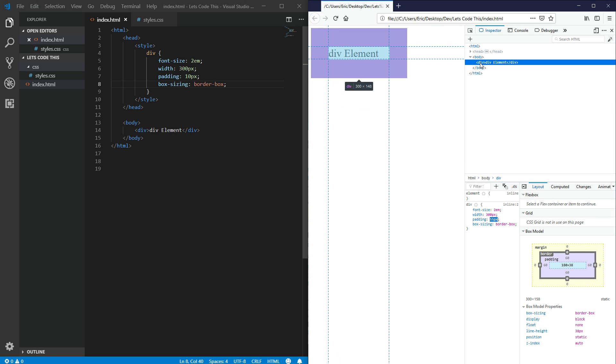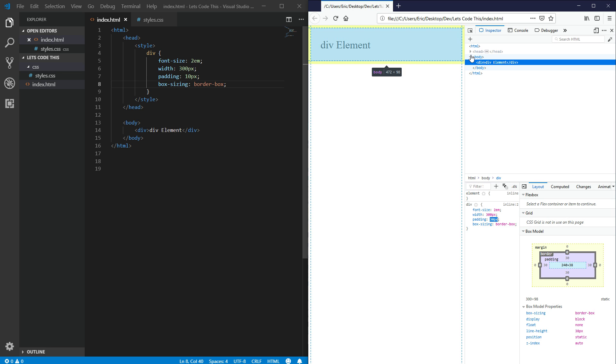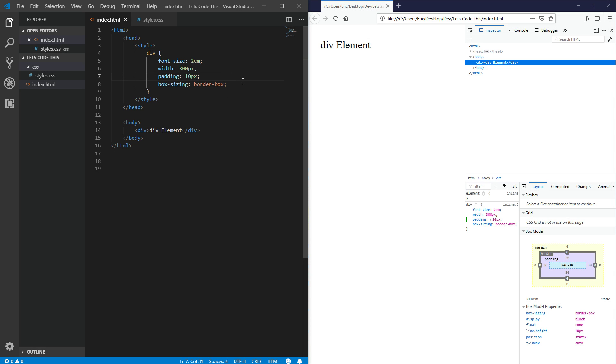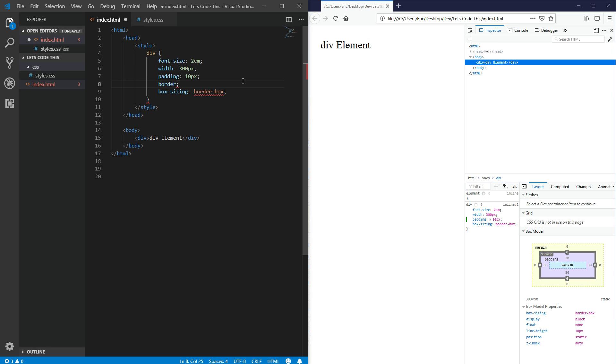And that's really the main difference between a content box and a border box. The border box will respect the width that you give it and the height, whereas the content box will take into account the padding and, for that matter, the border.